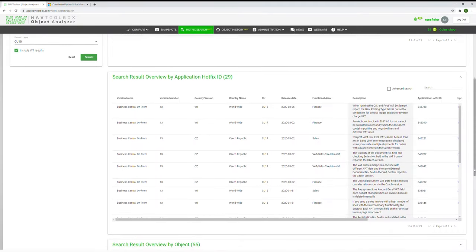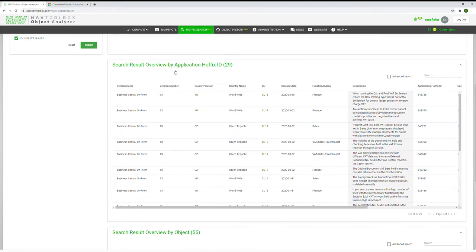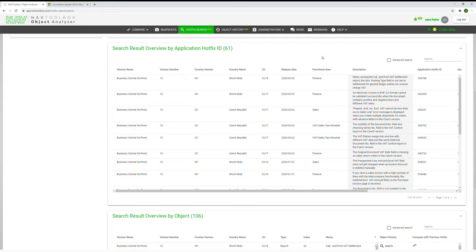Further down in the middle, the overview shows the search results by application hotfix ID for all results within your search criteria. This allows you to inspect all updates in one go and create further filtering such as by functional area.